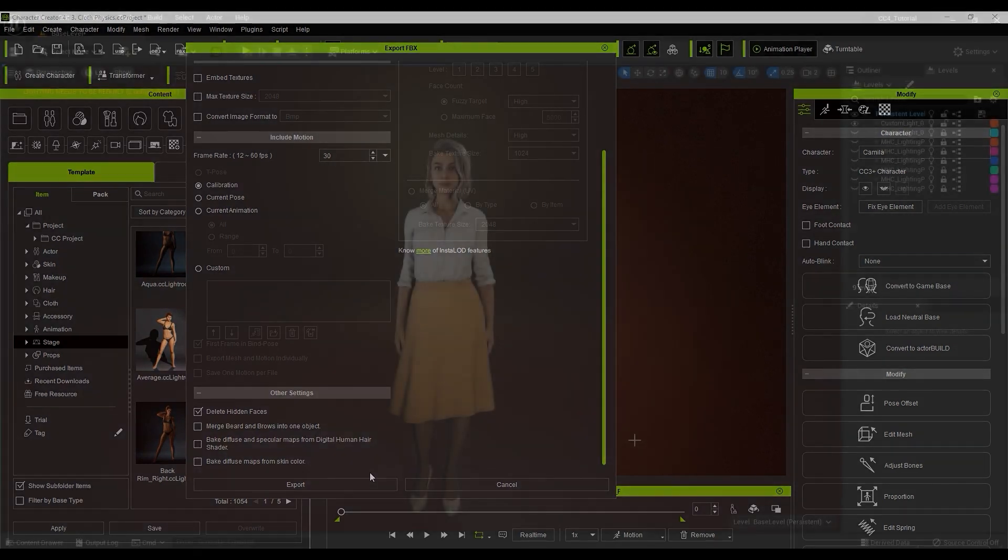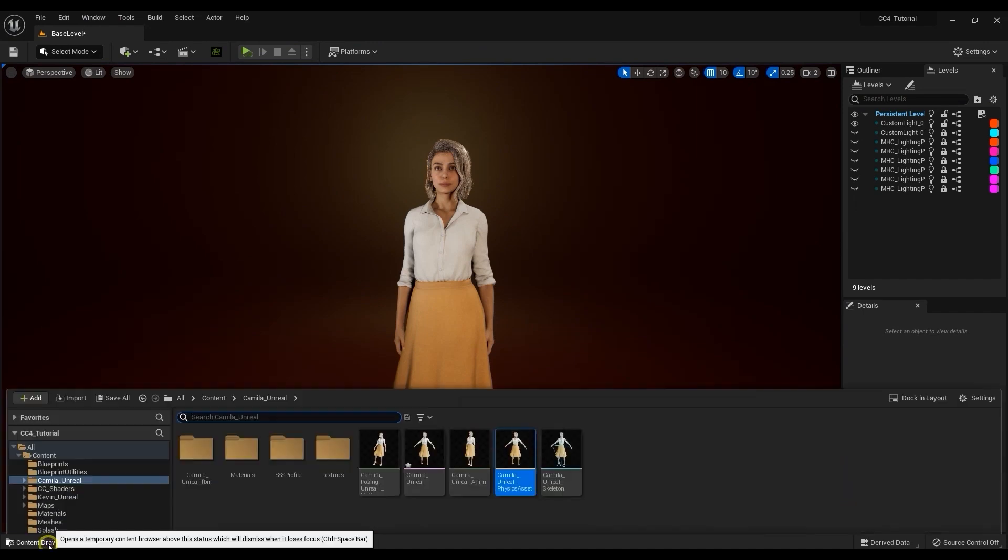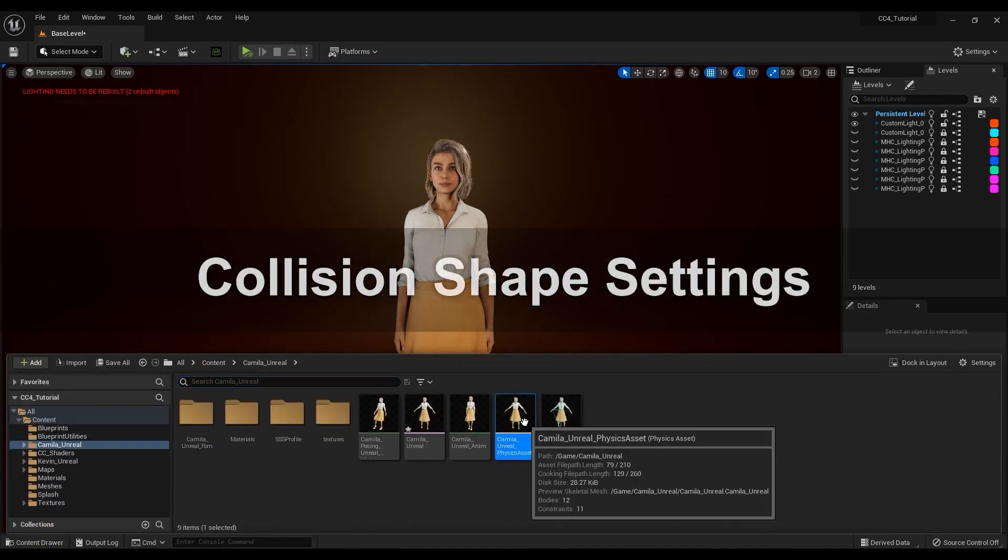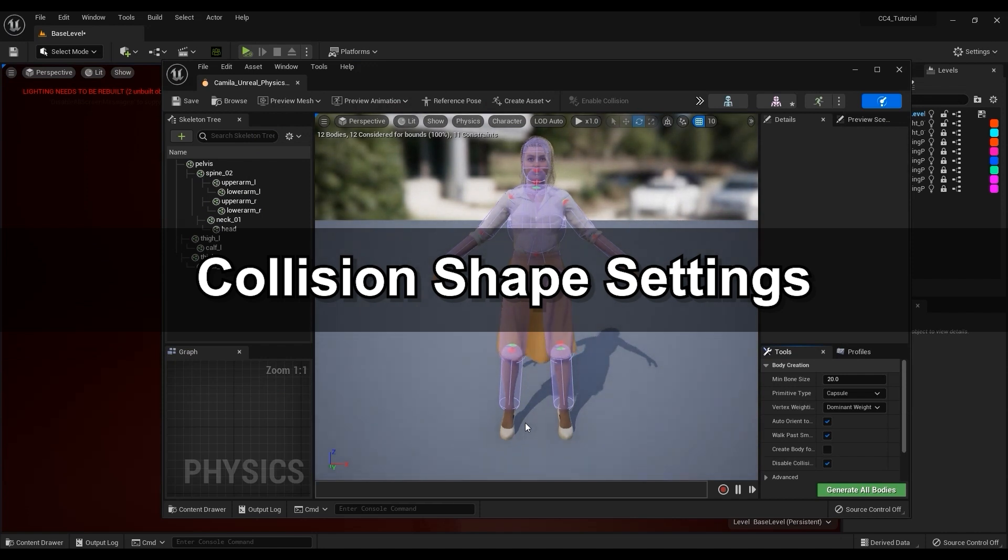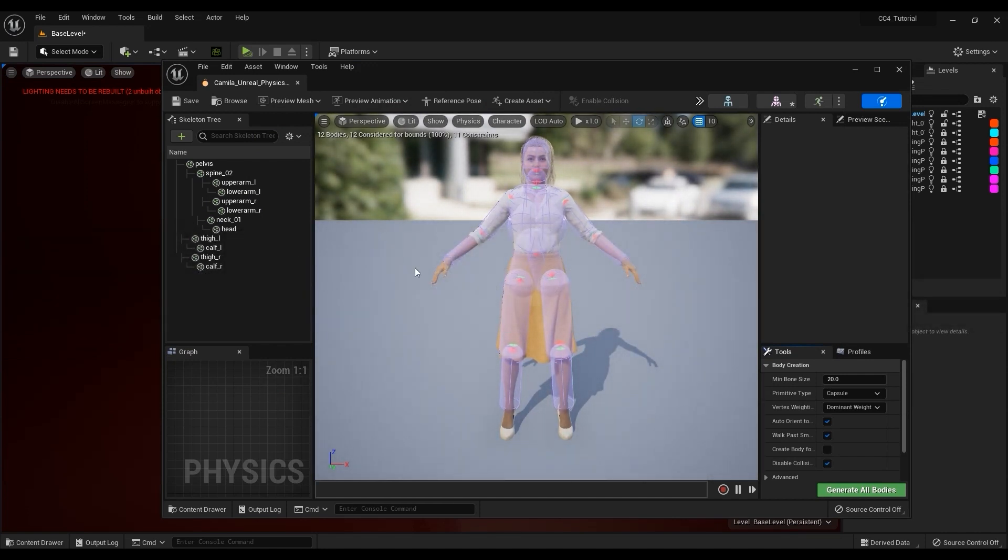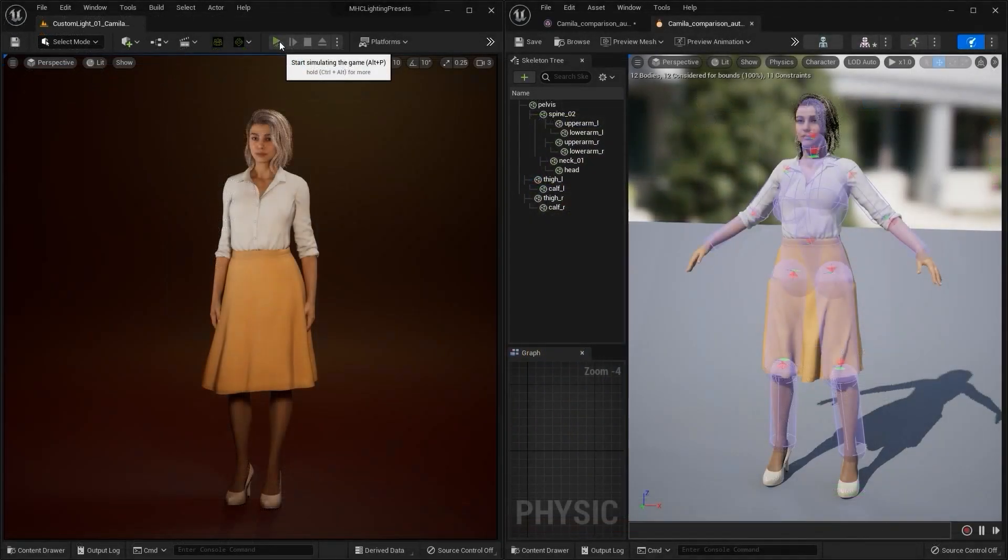Once you've imported your FBX into Unreal, you'll find a physics asset in your imported folder. If you open it up, you'll find that the collision shapes have already been set up. If you encounter any conflicts with the soft cloth and your character's skin mesh, this is the first place you'll want to look. We also have a separate tutorial that deals specifically with the hair physics as well.